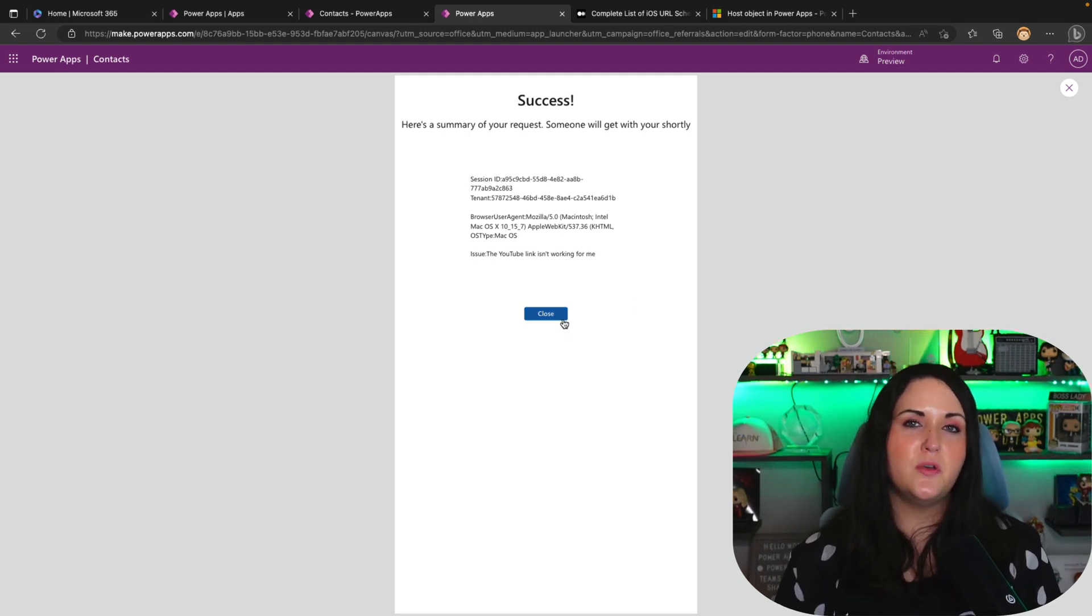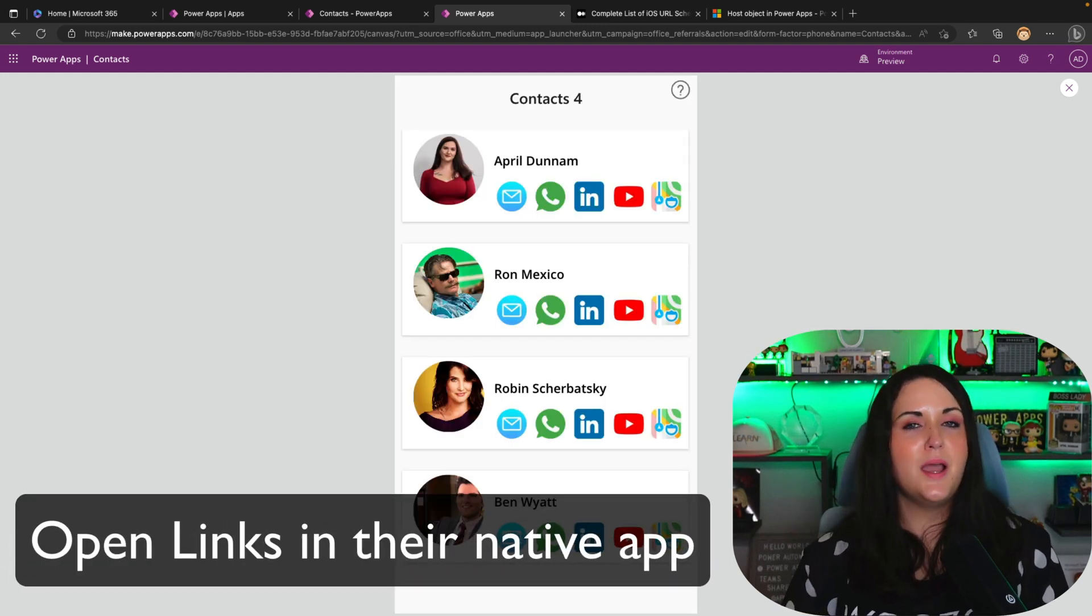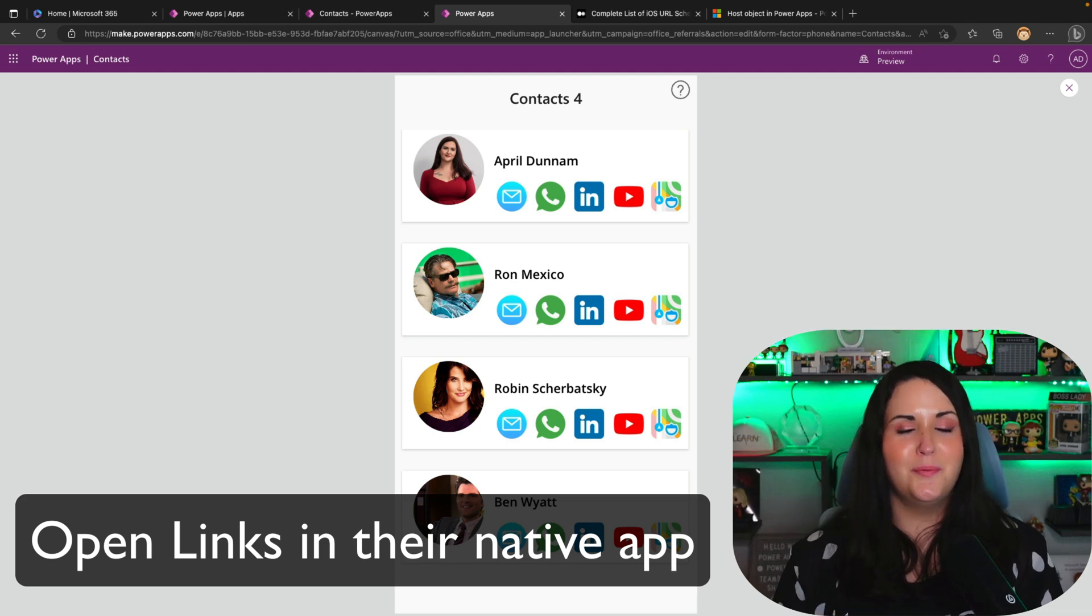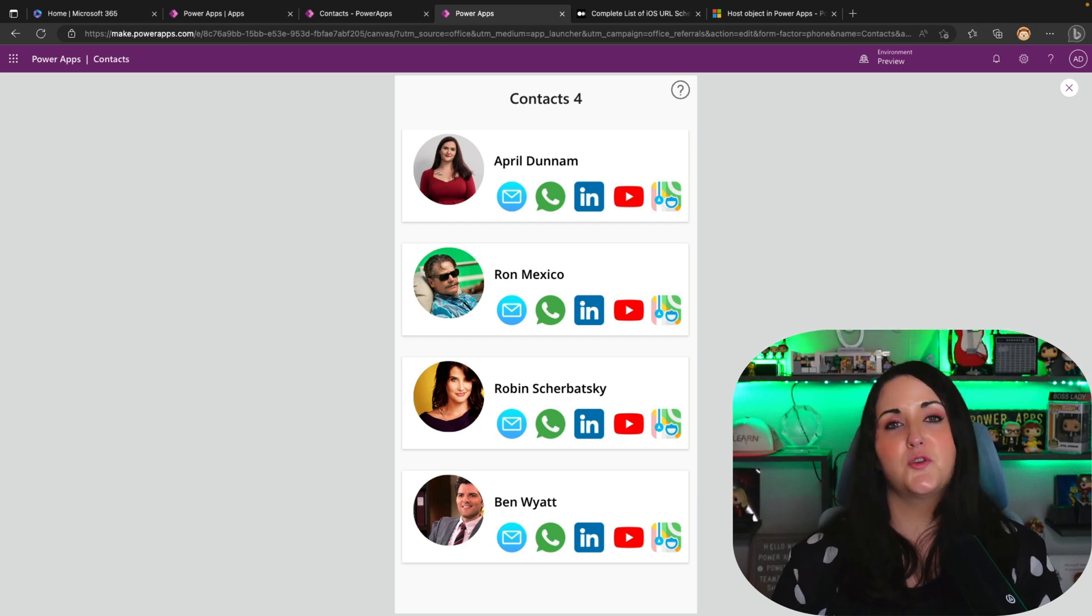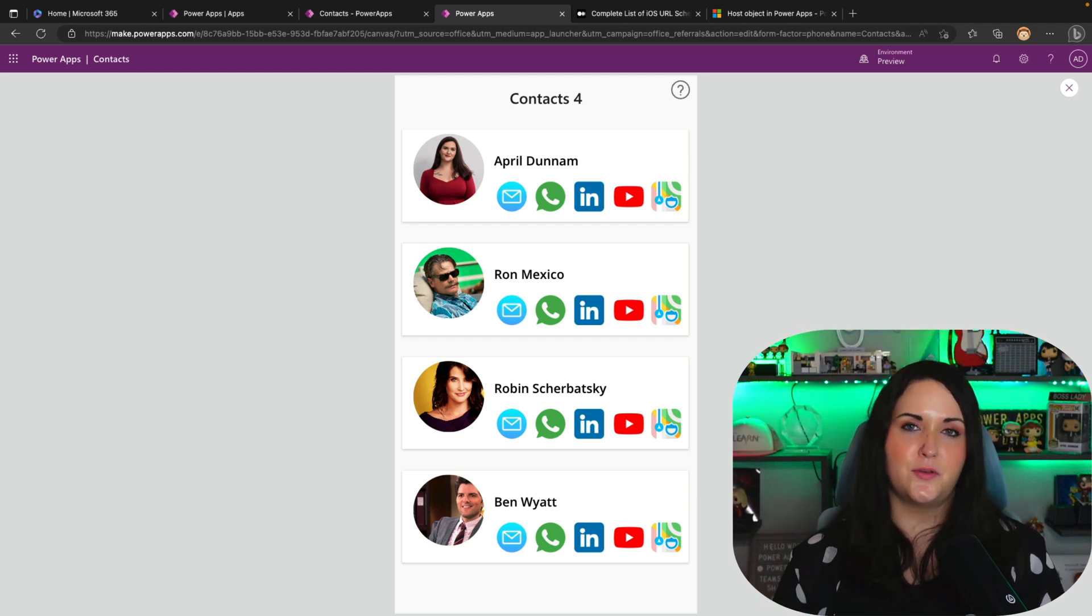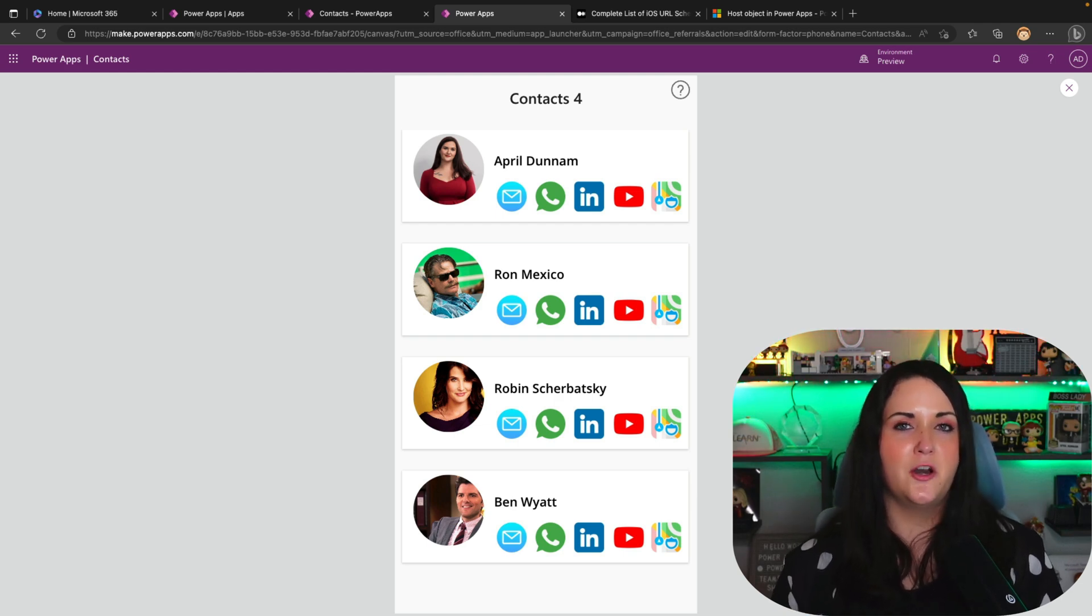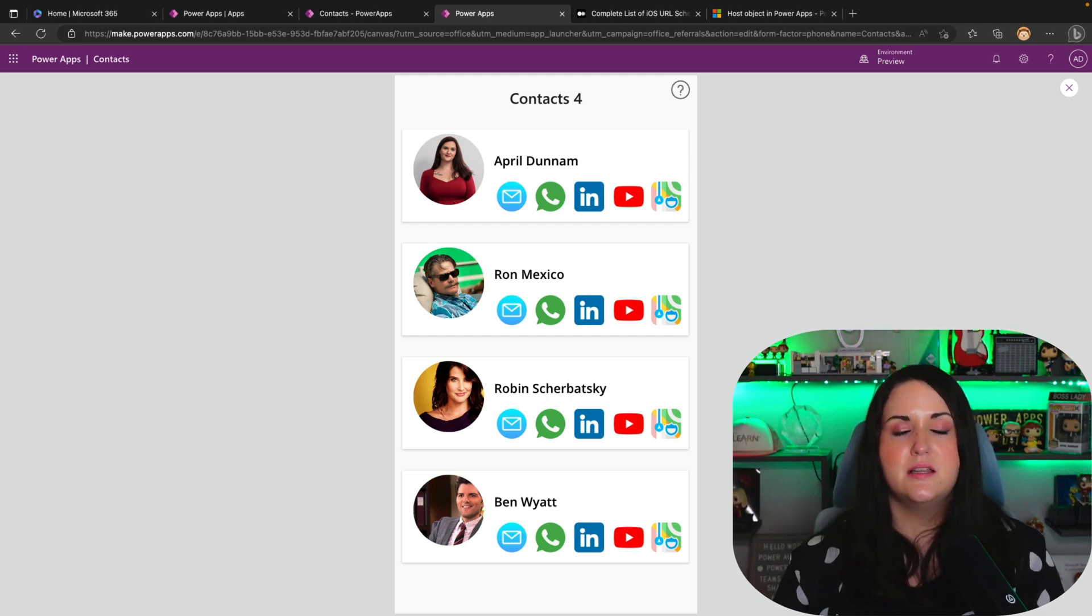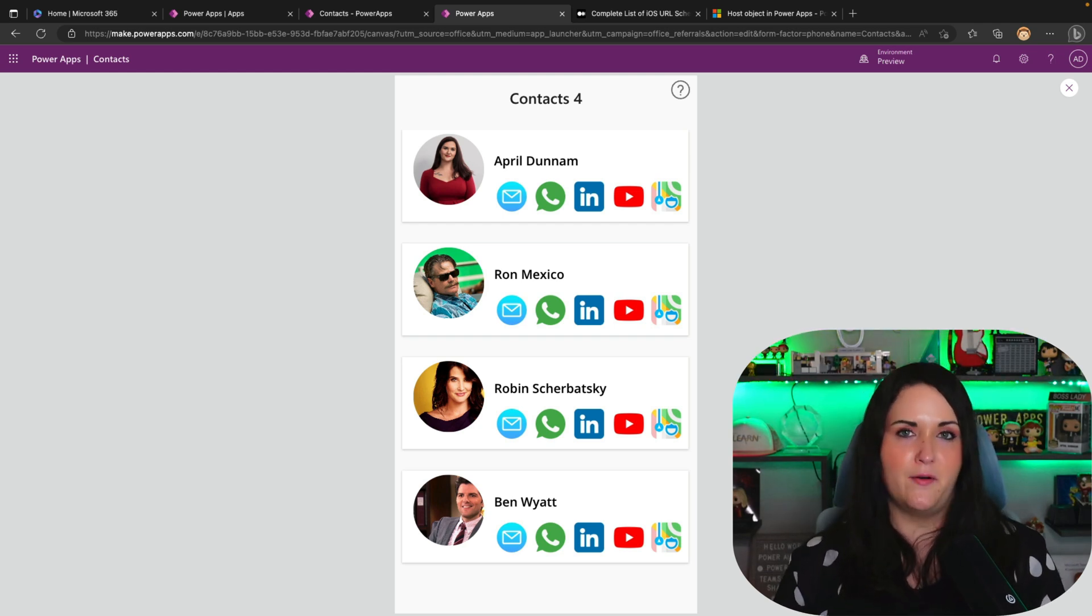But let me show you another use case for this host object that's a little less obvious. Now, this might be going a little bit off the script for the intention of this host object property, but I'm going to show you it anyway, because I think it's really useful. Now, I actually have a really old video about this technique I'm about to show and how you can accomplish it a different way. But I think that this way might be a little bit better and more straightforward.